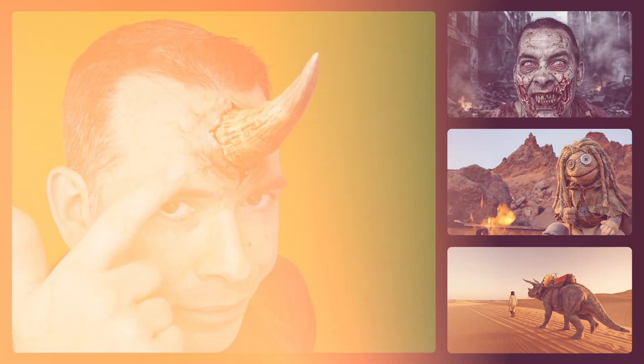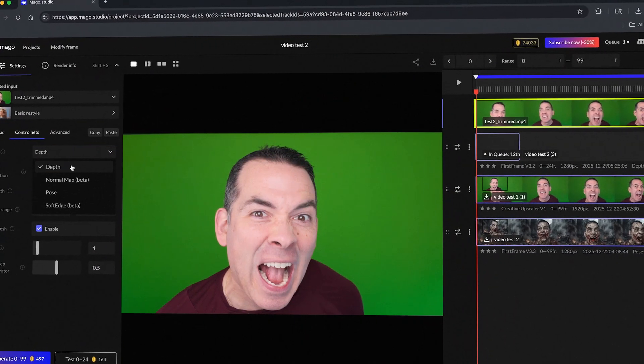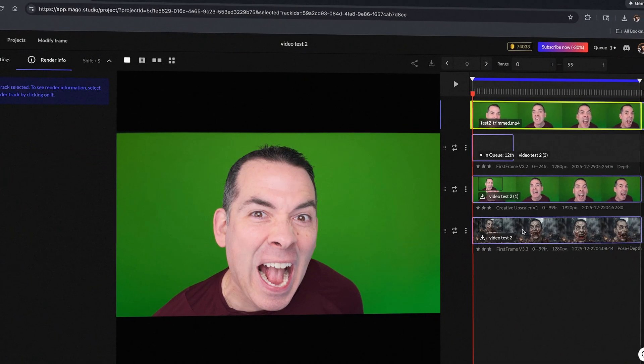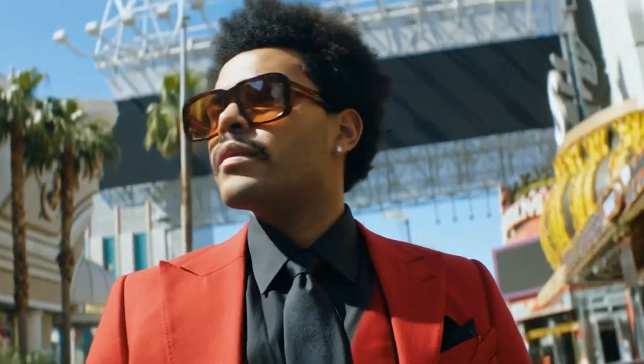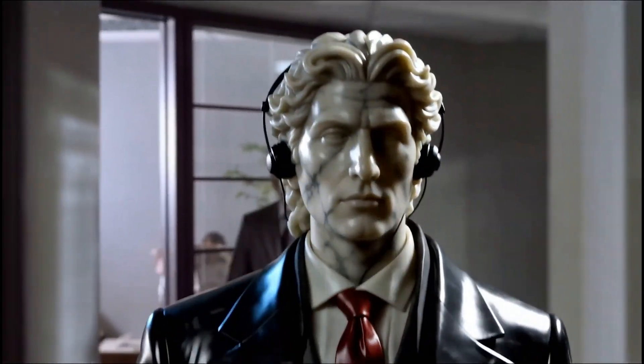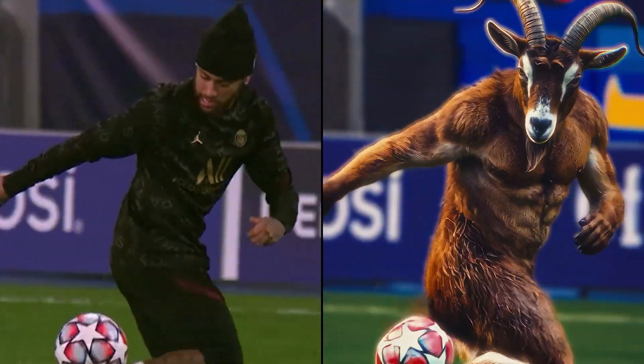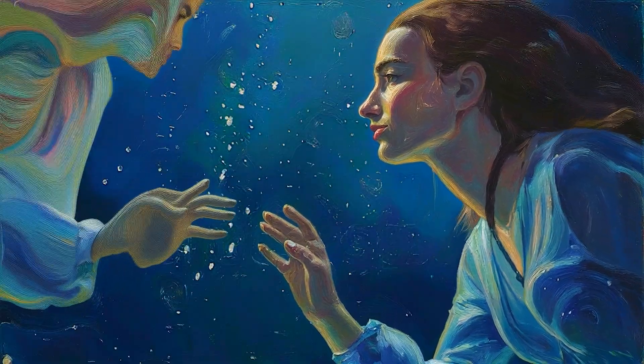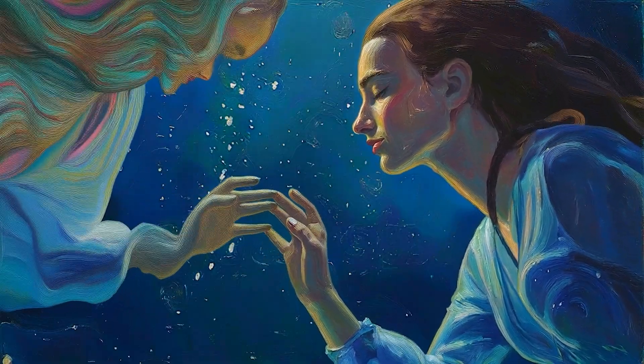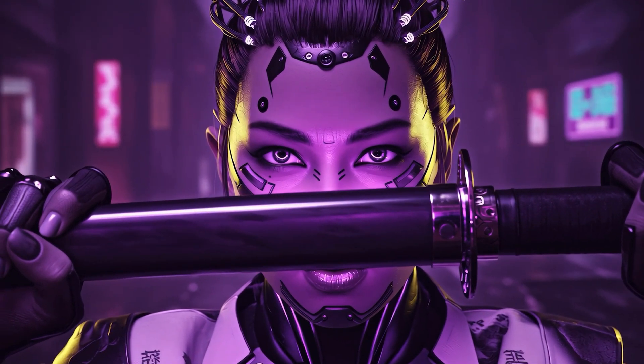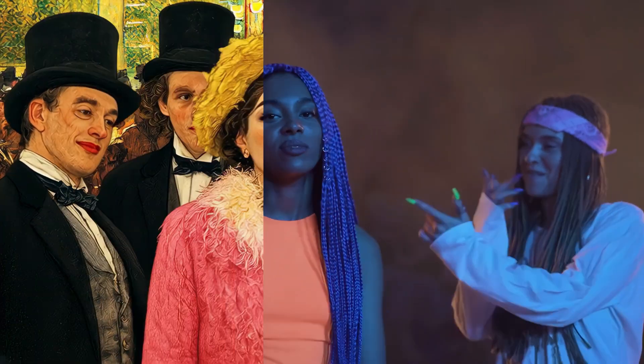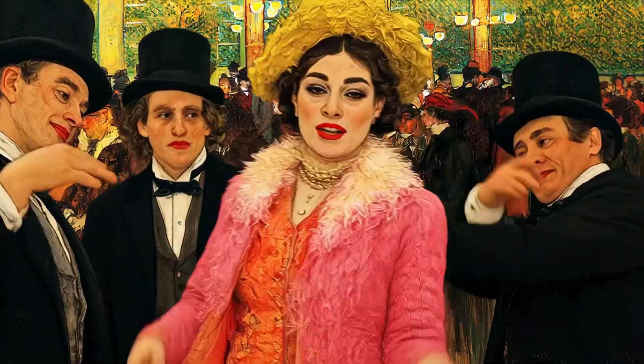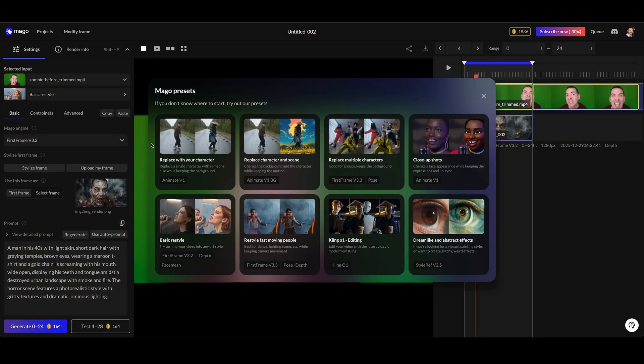First up, biological textures. I shot this clip of me on a green screen doing some basic zombie movements. Here's where Mago really separates itself from most video-to-video tools. Instead of just asking how strong you want the transformation, Mago lets you choose how the AI should understand your video. You've got different models for different use cases: replacing a character, adding or replacing elements, or transforming your footage based on a reference frame.